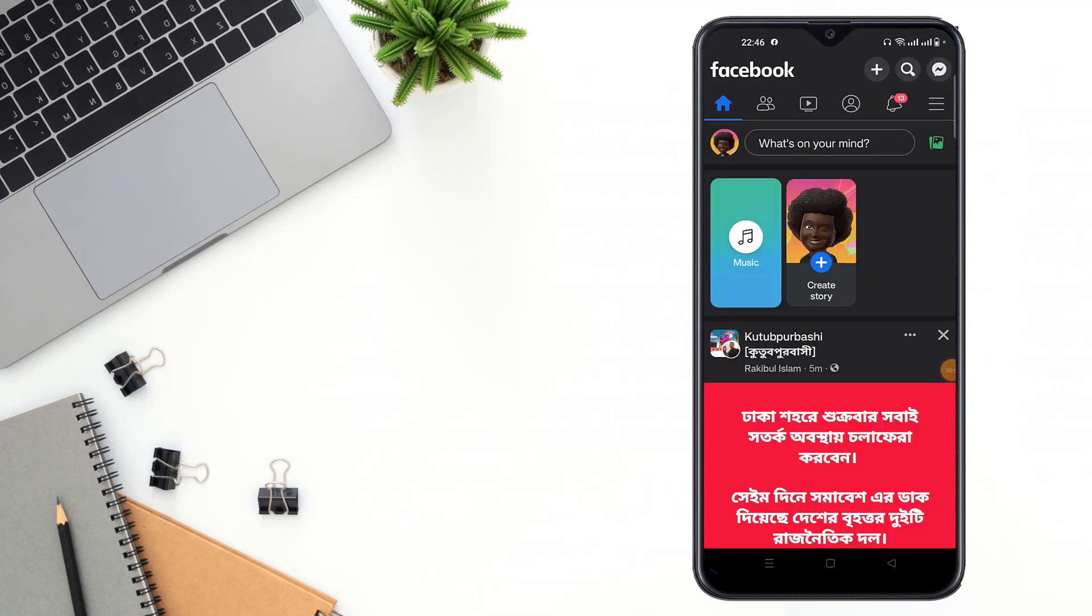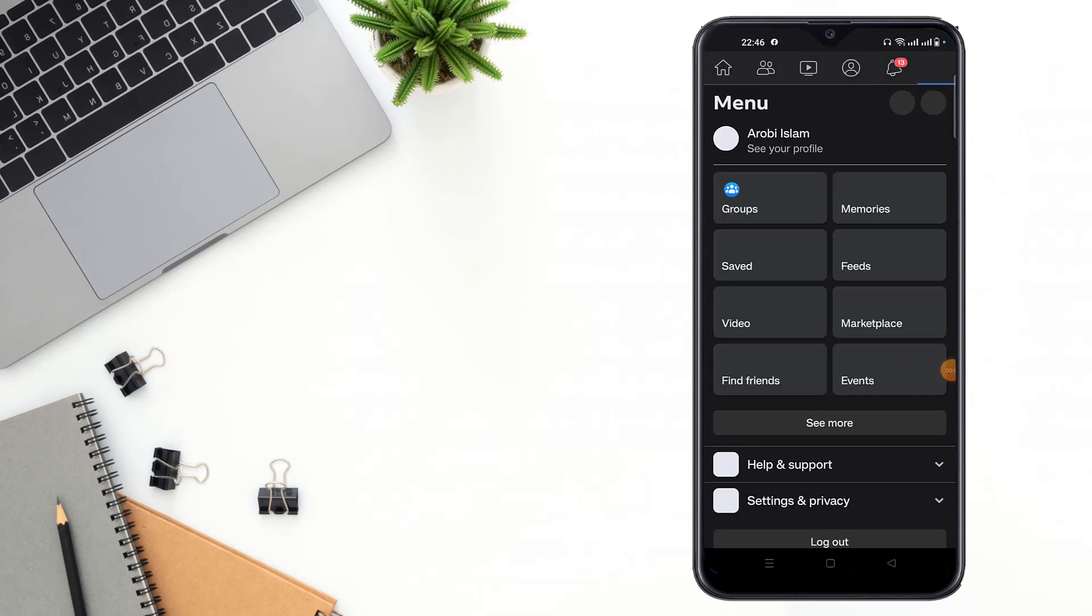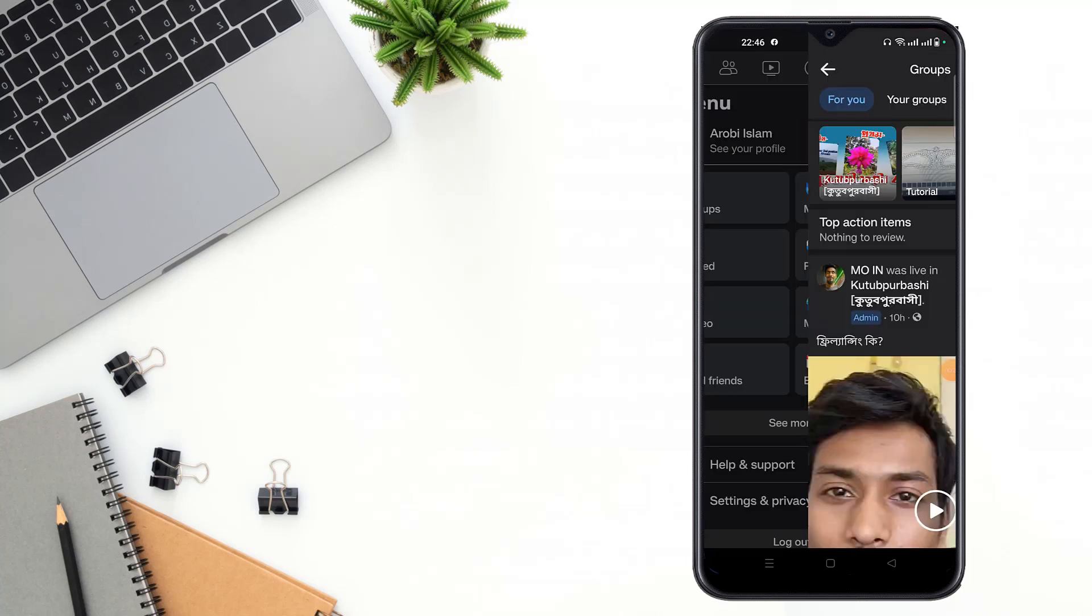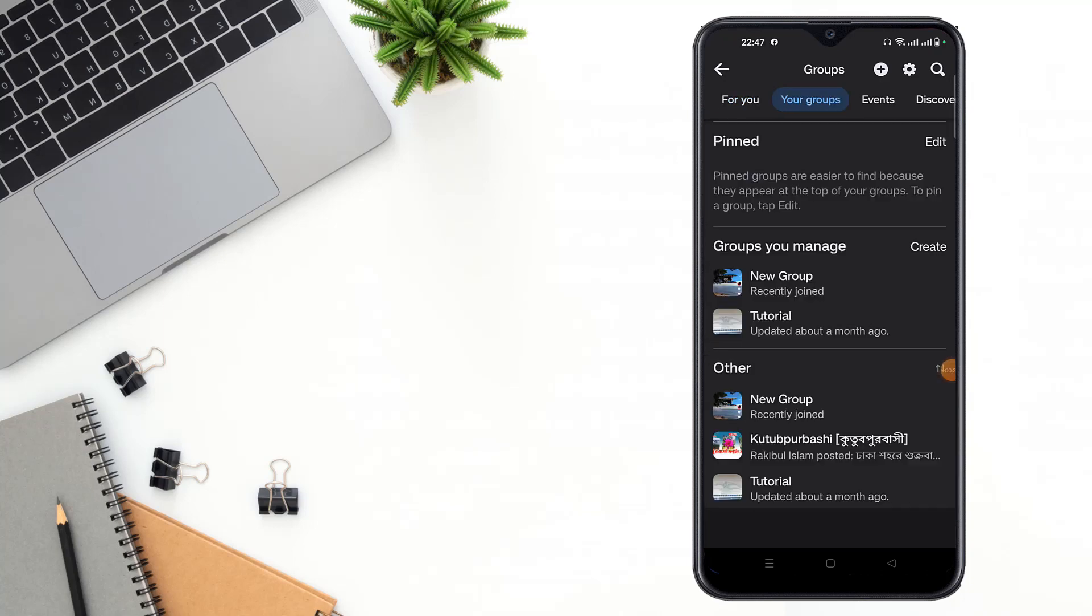Then you have to click the menu icon here and click the groups option. After clicking groups option, you can see your groups and go to your group.